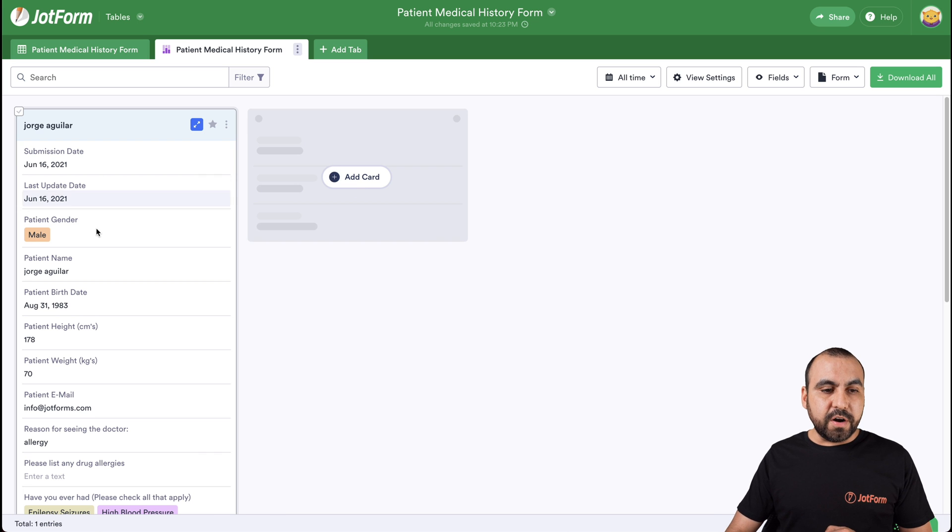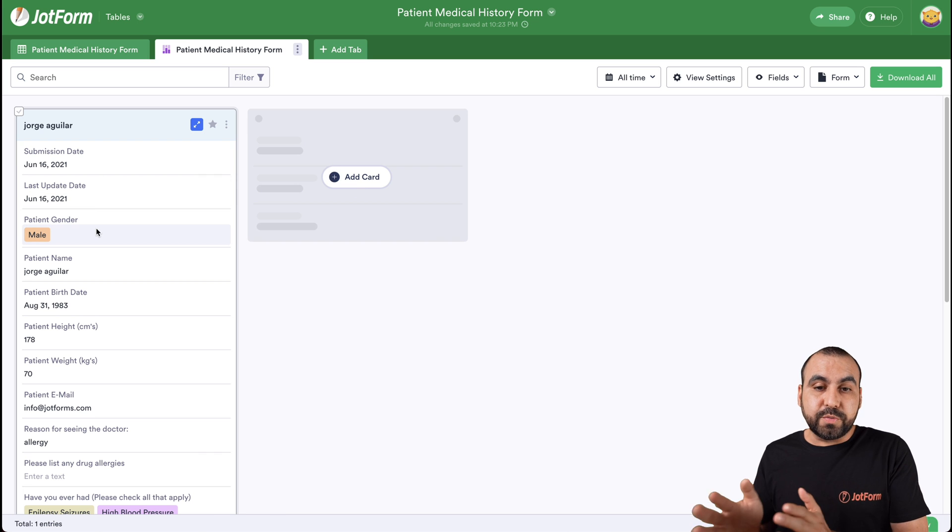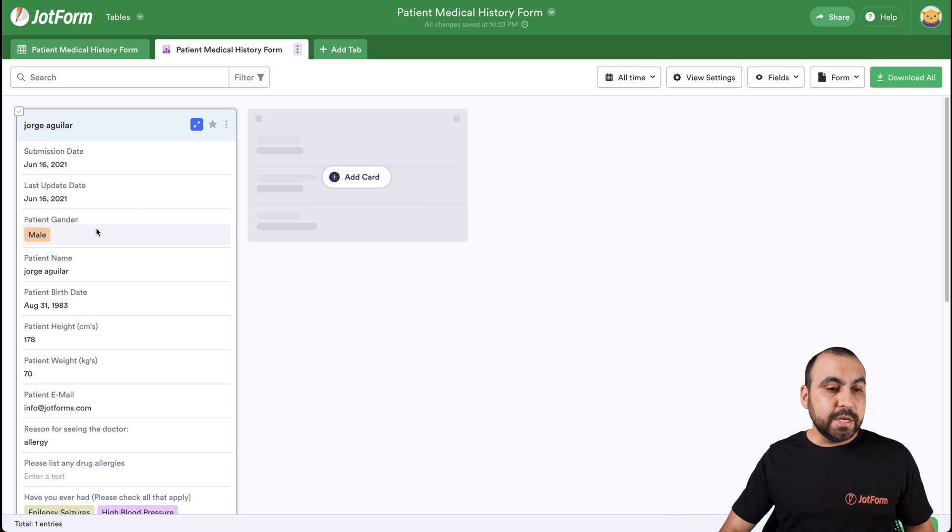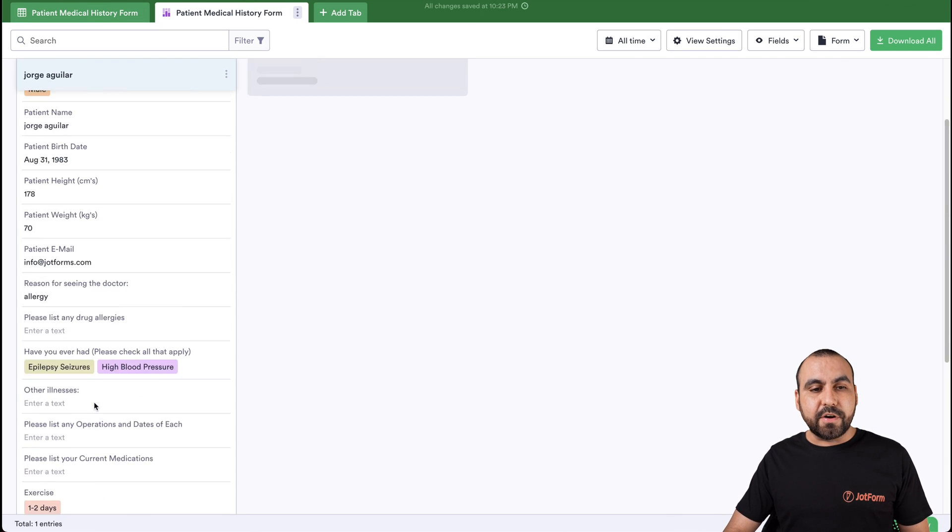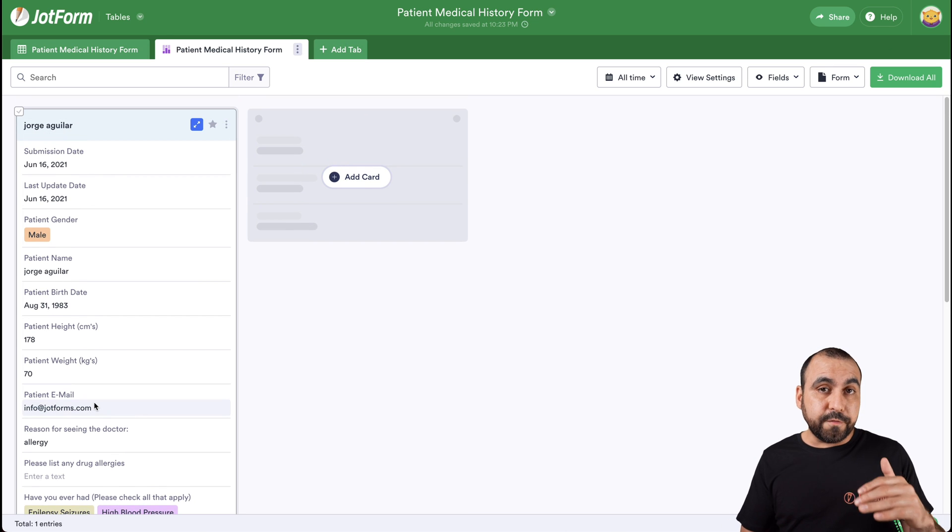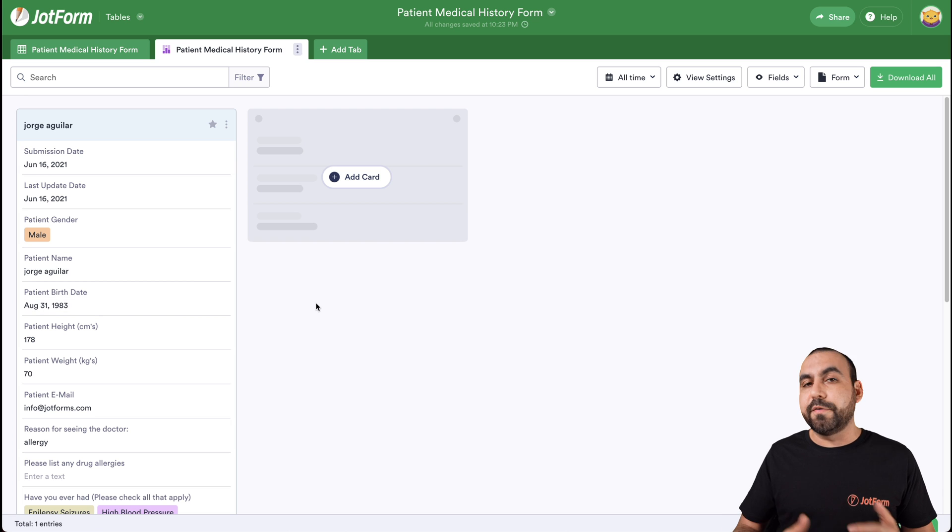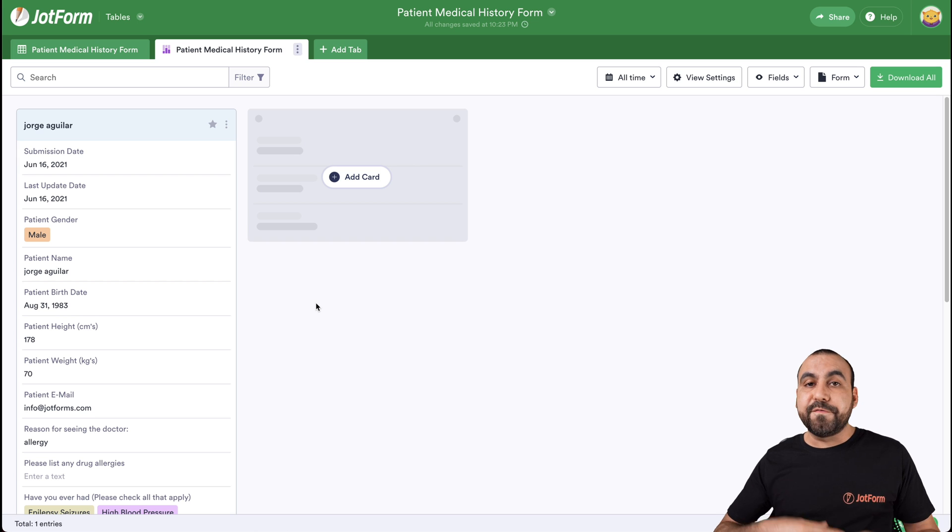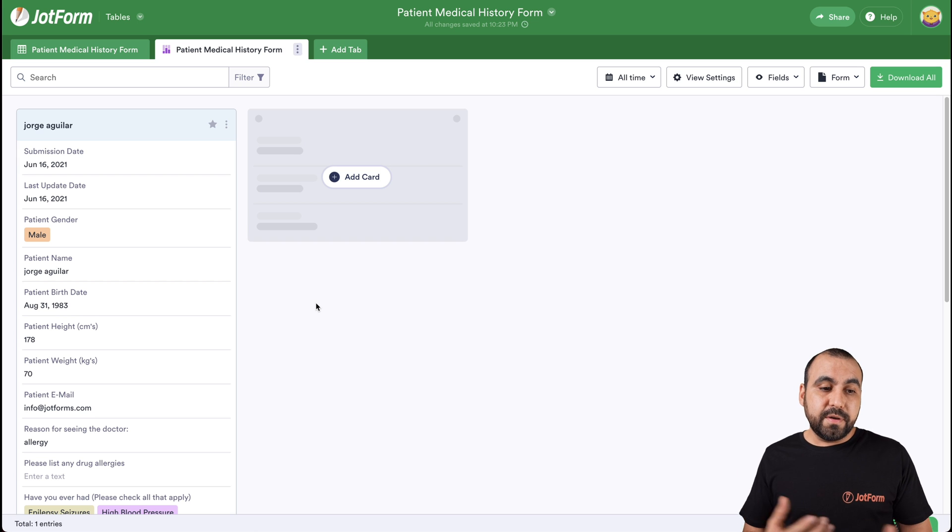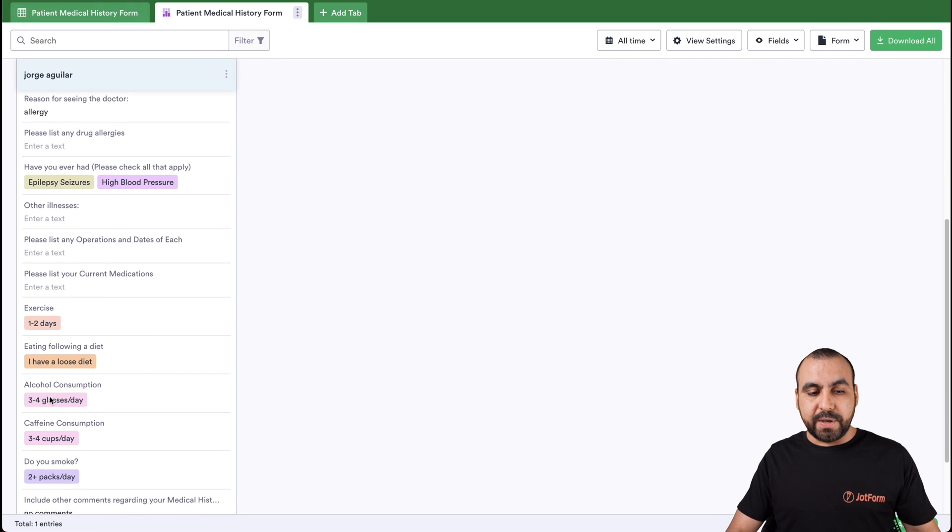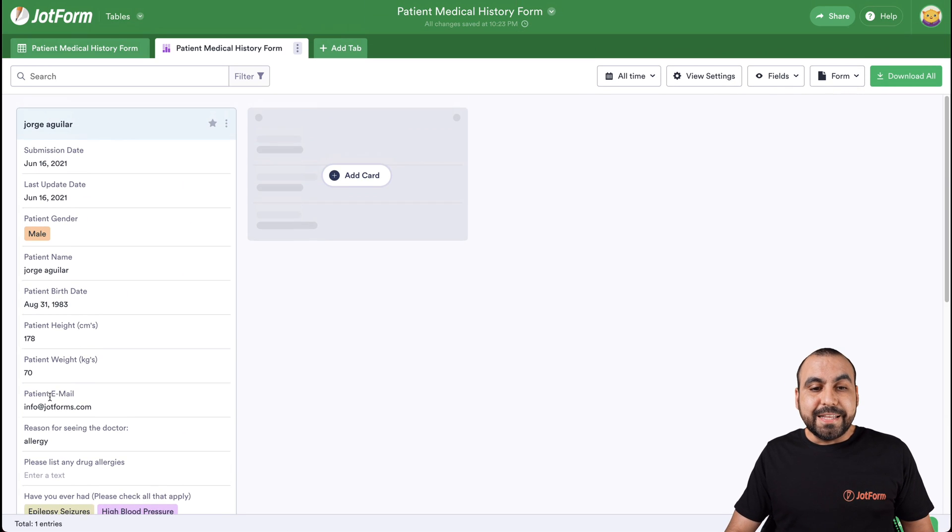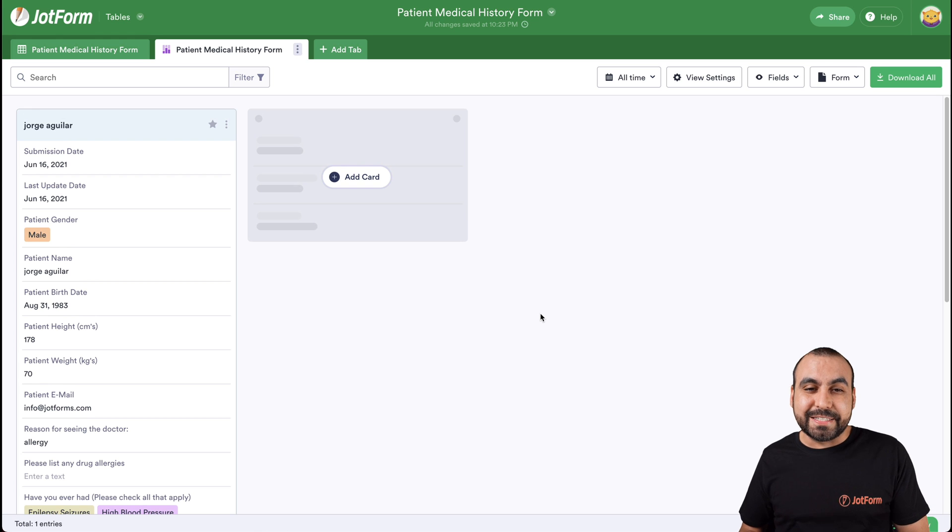And now we have the card view. Now you would have all the card views right here from all the patients that you fill out the form for. We have all the information right here. Now in card view, like you saw before, we don't need to view all the fields. If we don't need them, we can remove some of them. If we only need, for example, the name, their phone number, their height, their main information from the health questions that you ask, just the ones that you need would be in the card view or all of them. This helps you get organized.